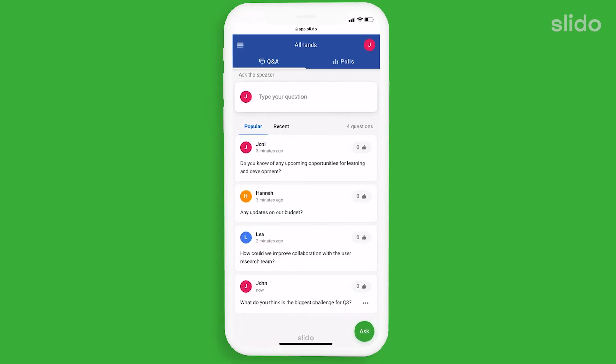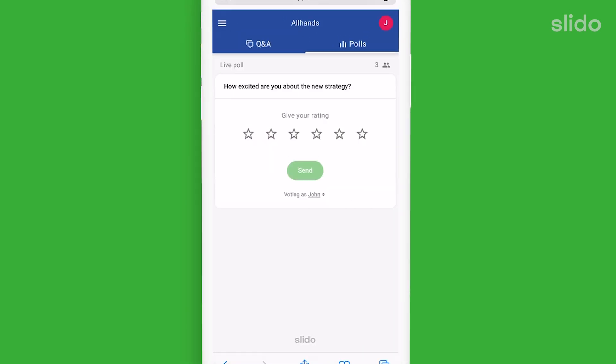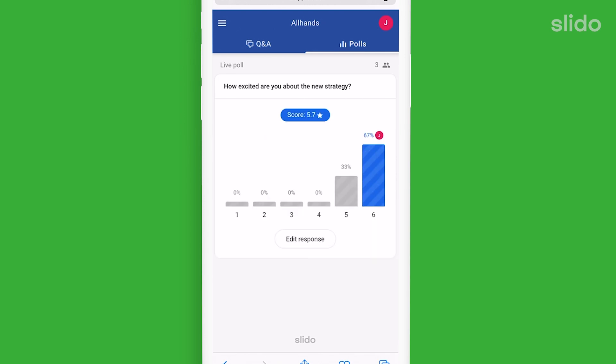Upvote the questions and help the organiser see what the most burning topics are. You can vote in polls and that way express your opinions and make your voice heard.